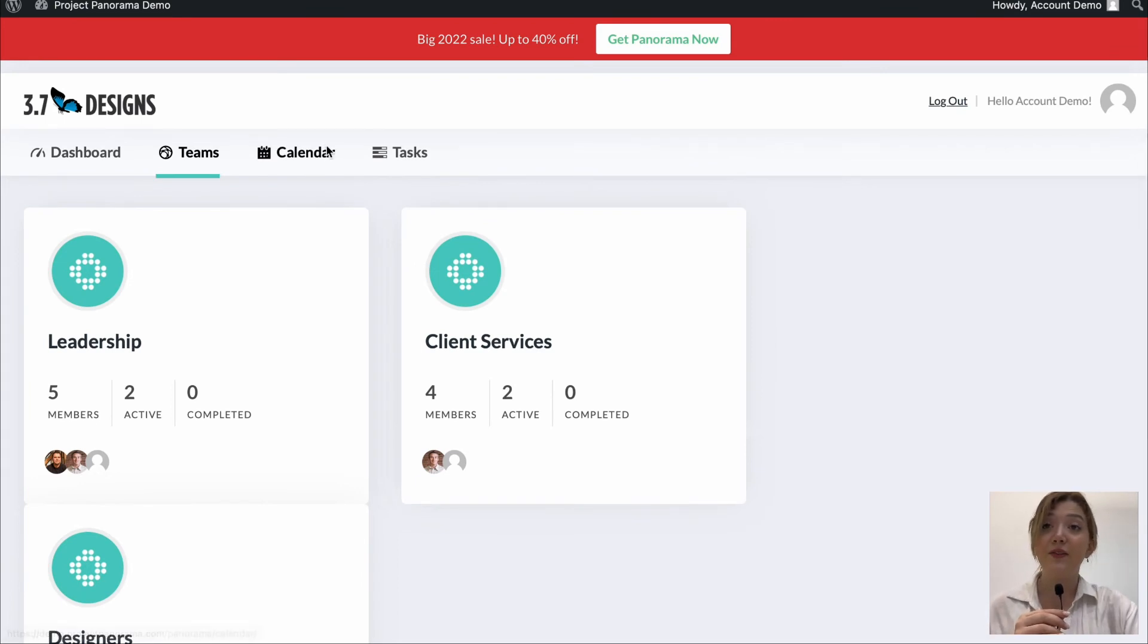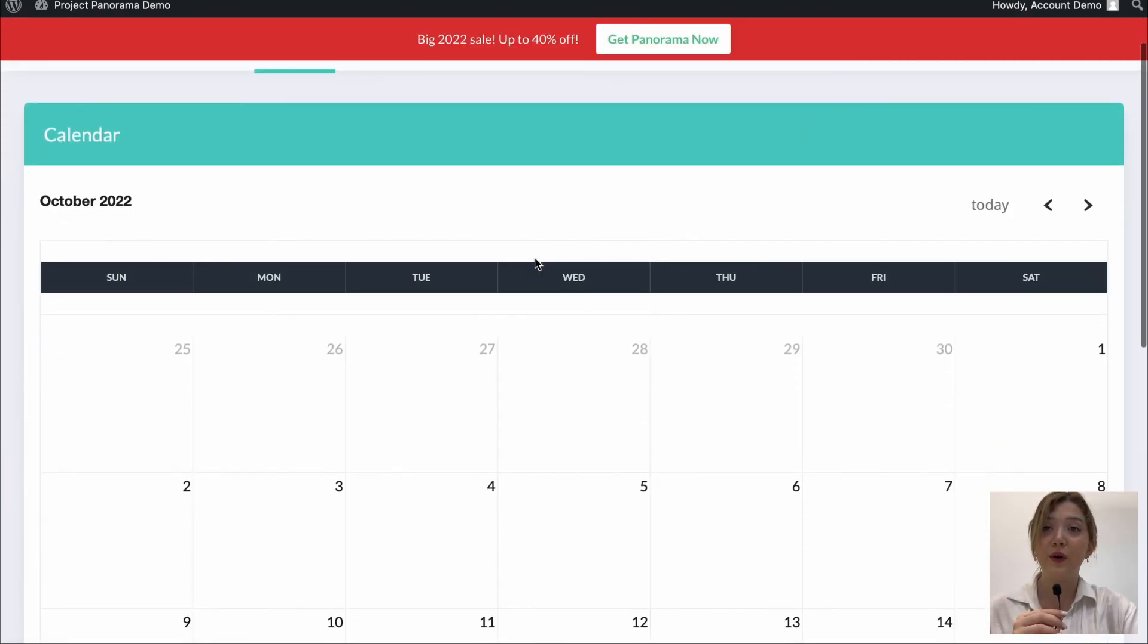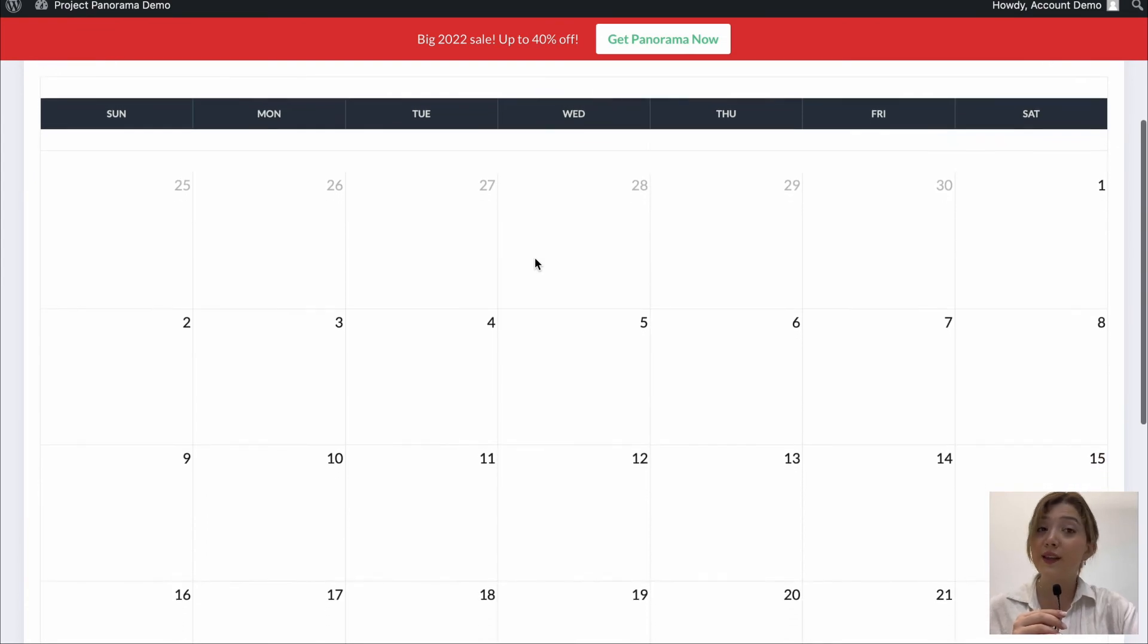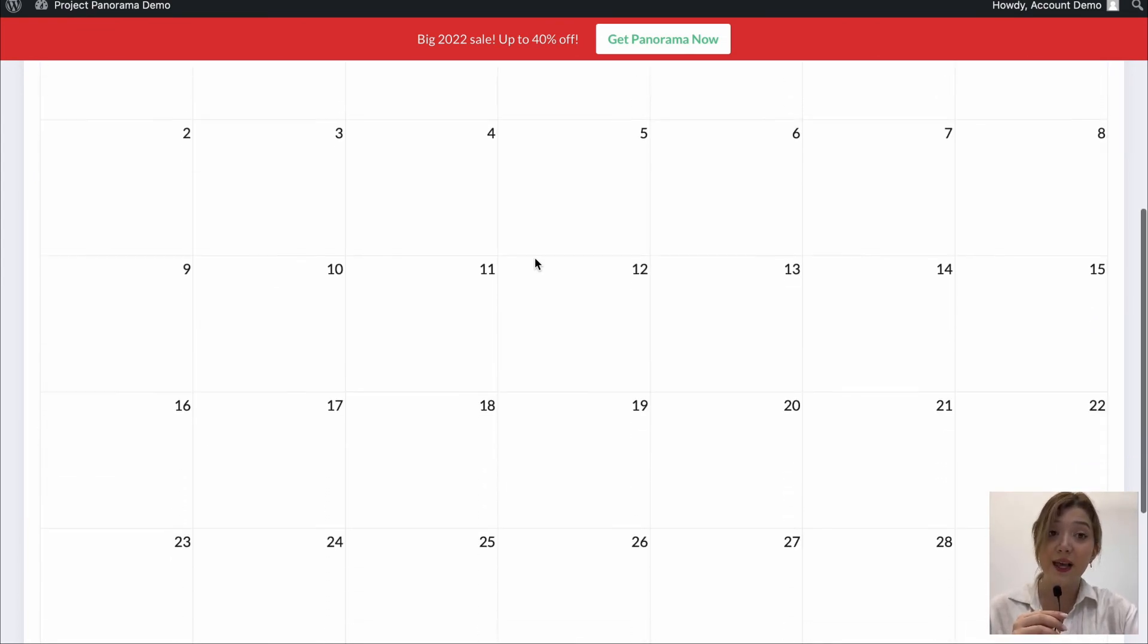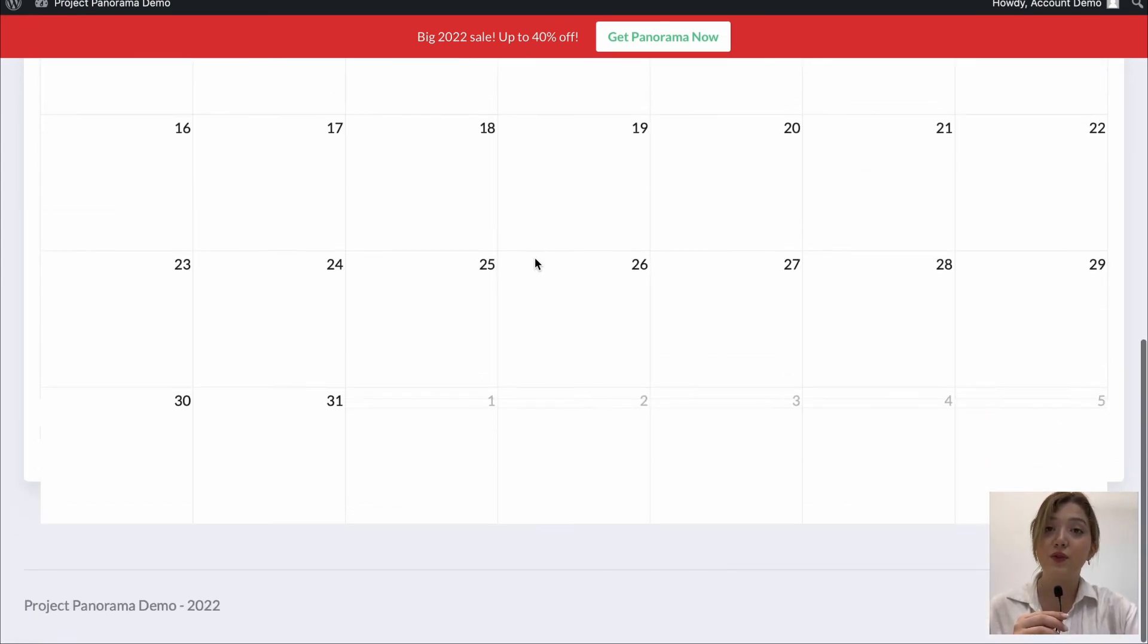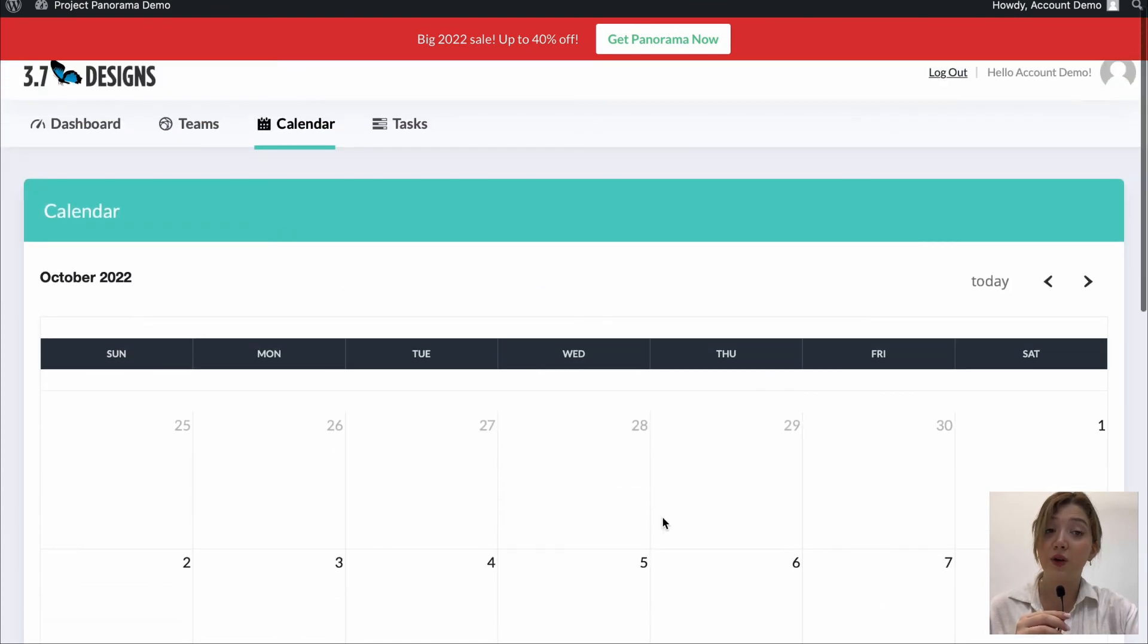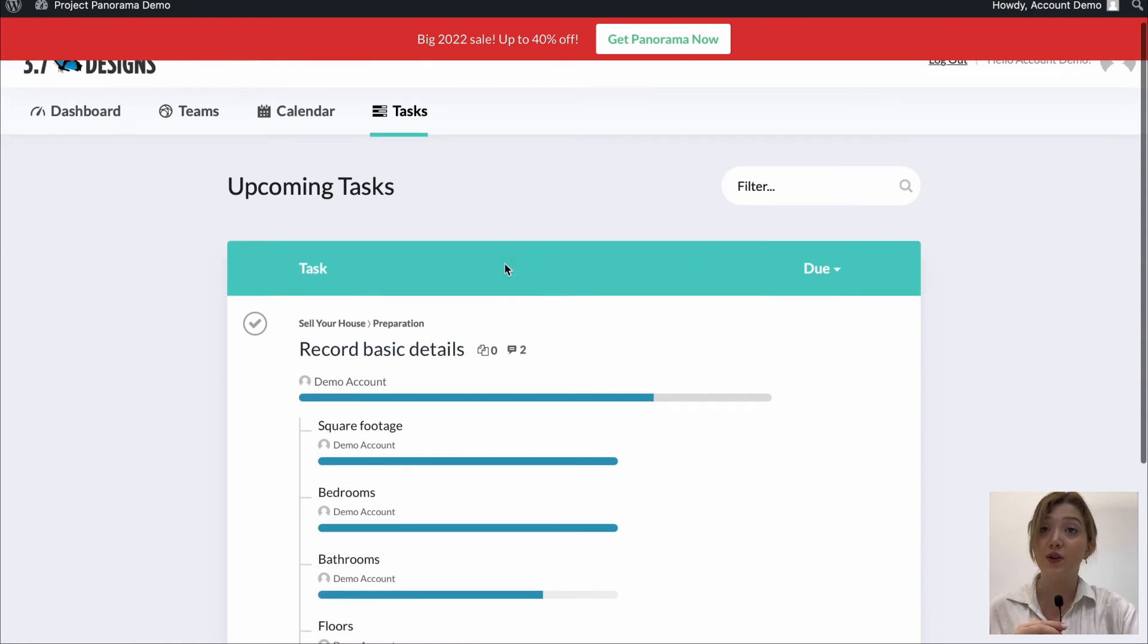Then we have calendar option where we can add important events, track events, track deadlines and everything to ensure that everything goes according to plan and that our customers will be satisfied with the progress.